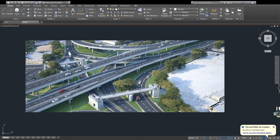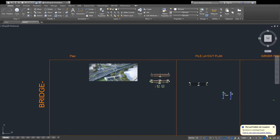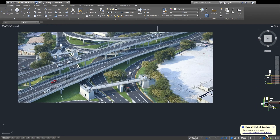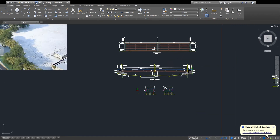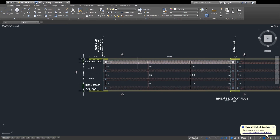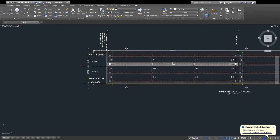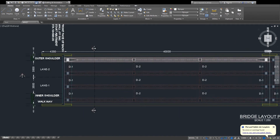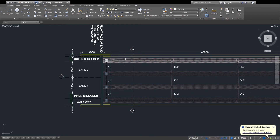I am introducing them one by one. First of all, this is the flyover and I am making this drawing — a 40-meter and 40-meter flyover. This is the two-flyover drawing I am making, and this is the plan of the flyover. I will discuss everything with you.